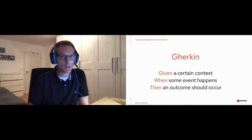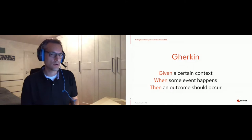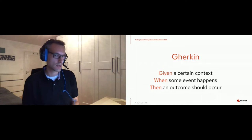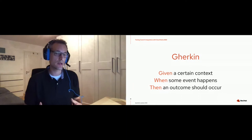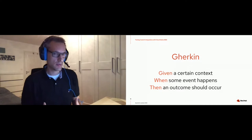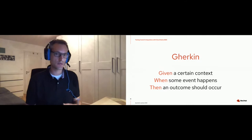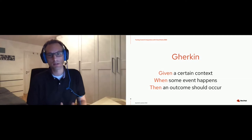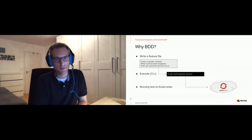Gherkin is a language that gives us keywords: "Given a certain context, When some event happens, Then an outcome should occur." This given/when/then syntax combined with concrete examples has proven very effective to describe behavior and logic. People from different backgrounds can read those feature files written in Gherkin syntax and understand what's going on. That's the idea behind behavior-driven development.